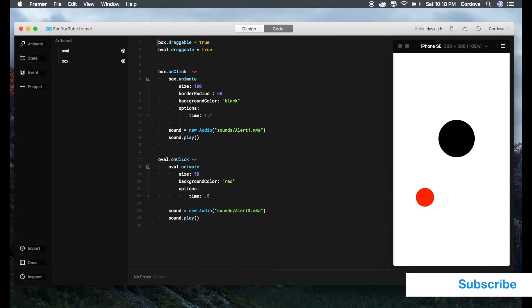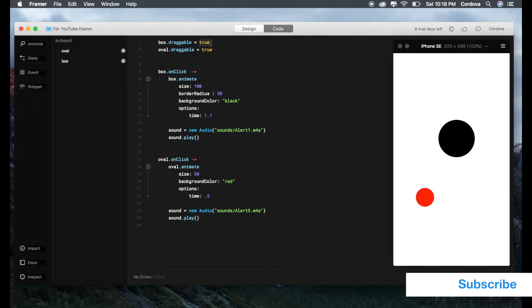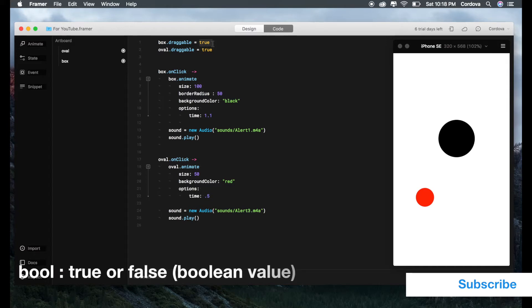Here on the top, first we see box.draggable equals true. Basically, true is a value of a boolean. Boolean is one of the most important elements in programming which results in a value between true or false.